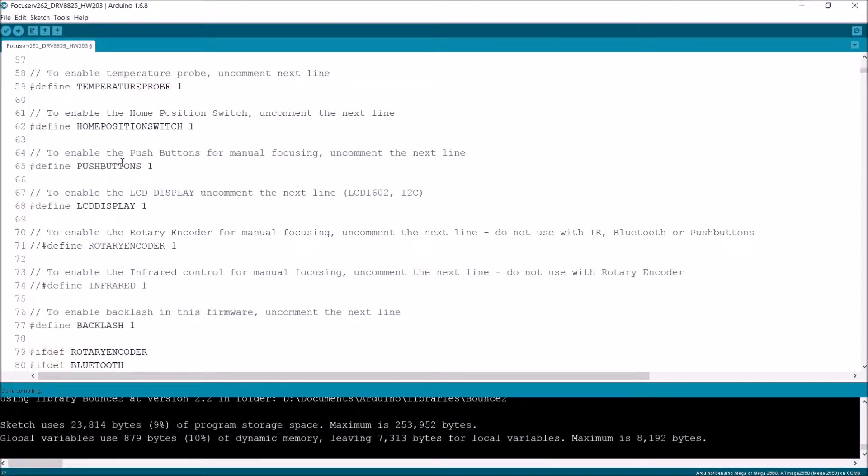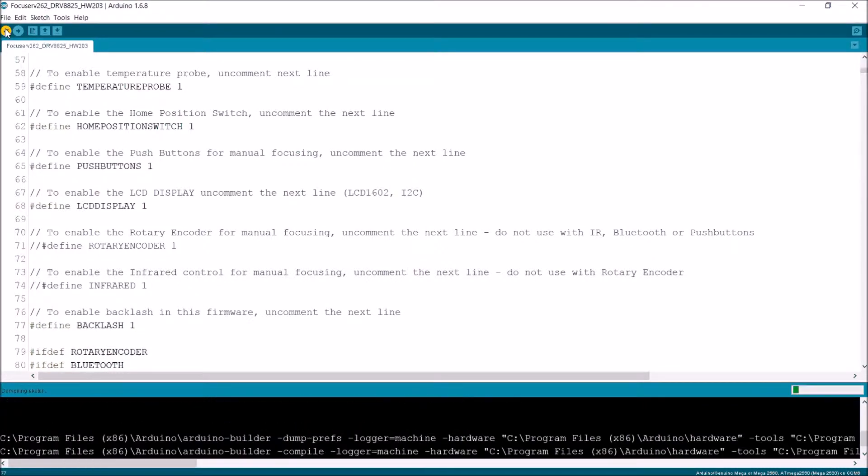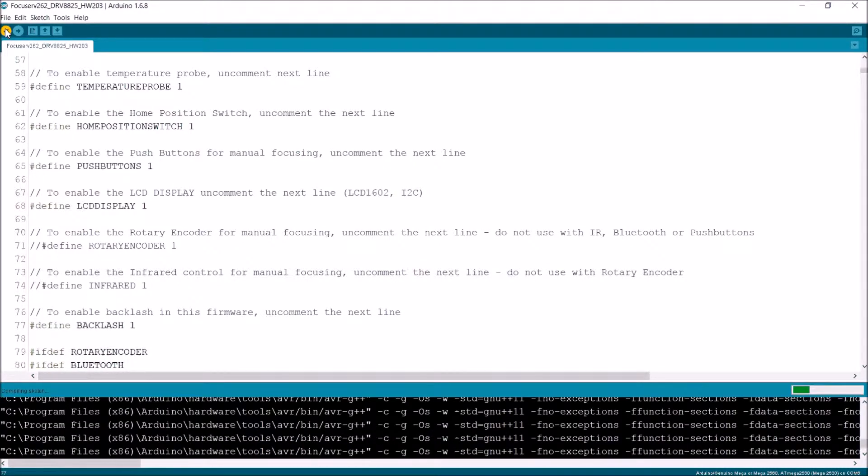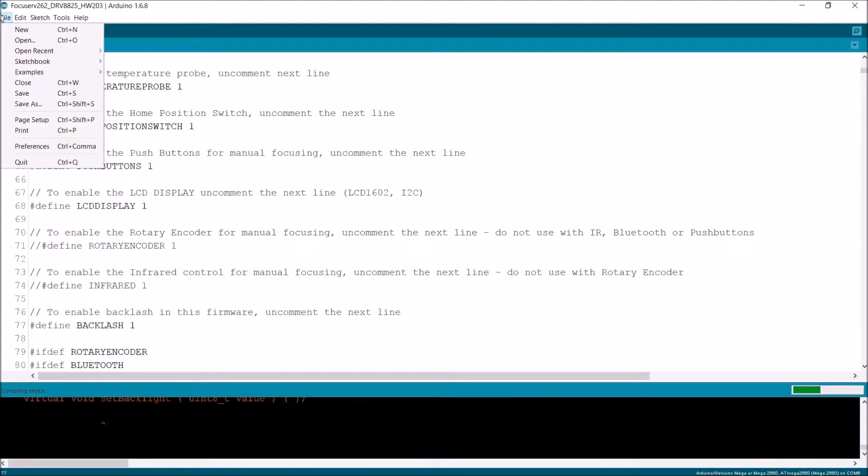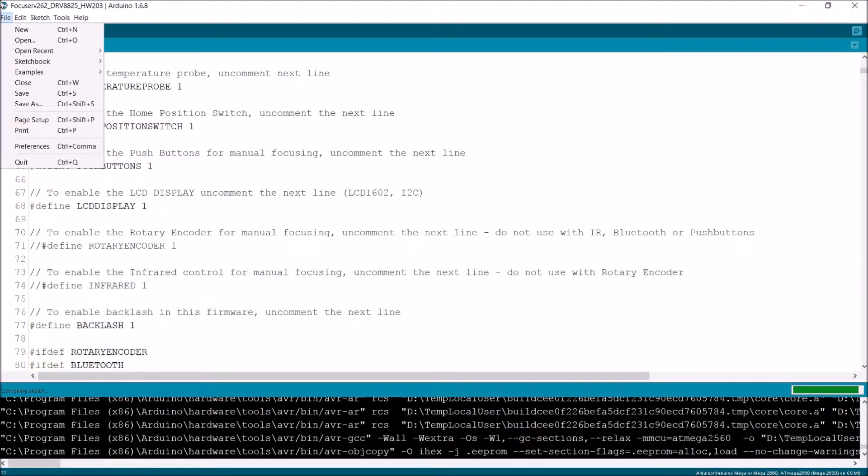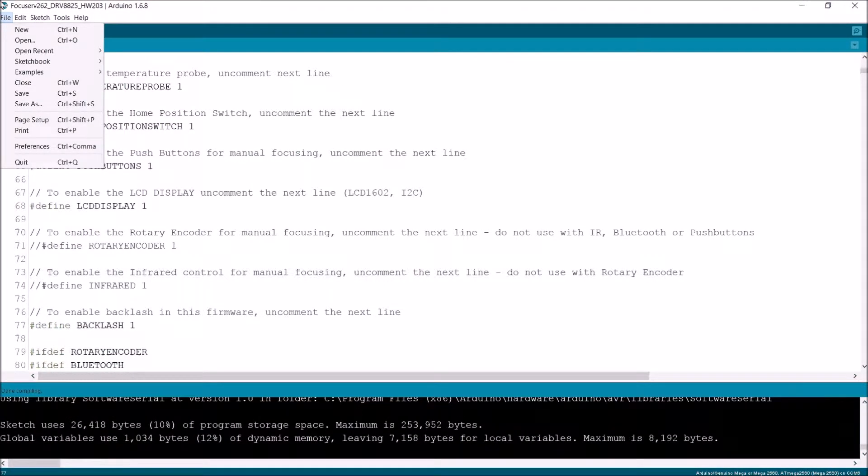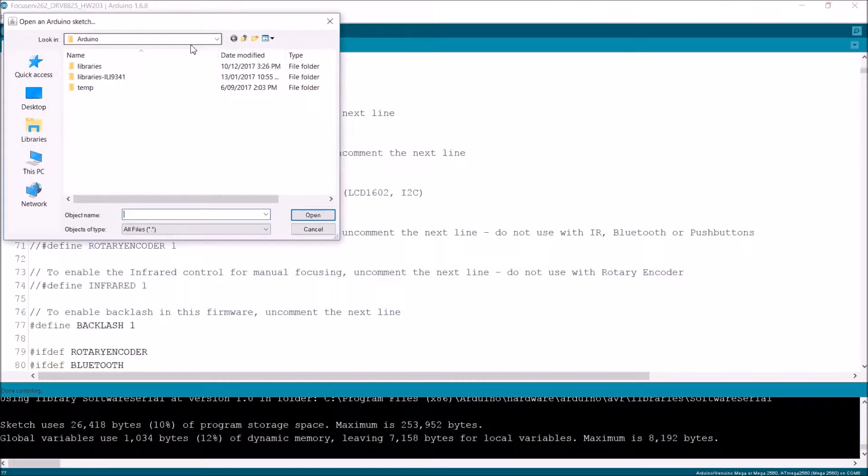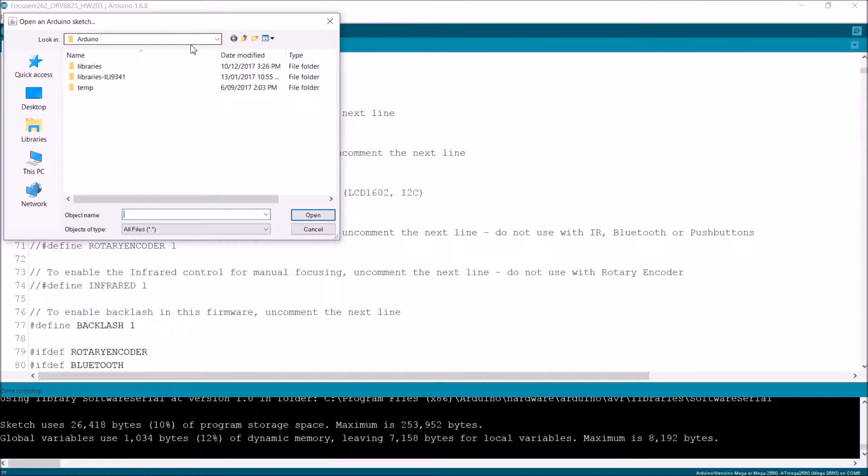So now that's all I need to do. I just need to compile this. So while that's compiling, what I'll do is I've already got my controller board and everything already sort of ready to go.